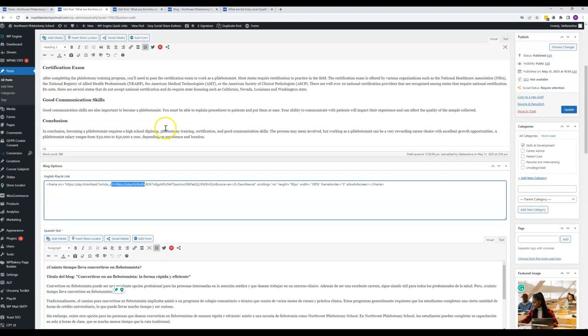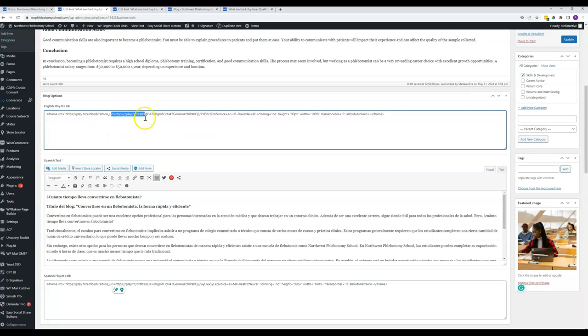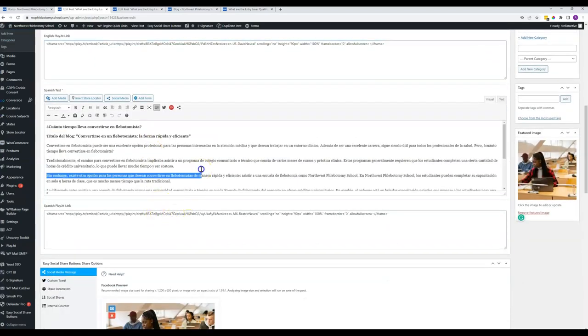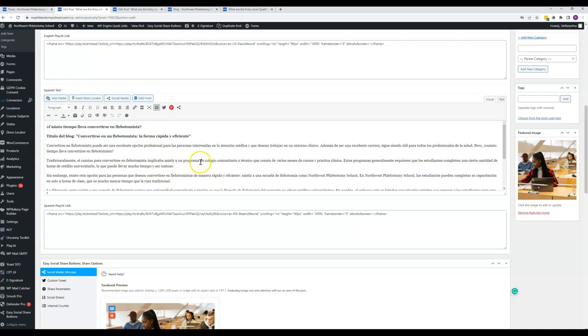So again, this is for the English one, this is for the Spanish one, and then this one here is just for your Spanish translation.